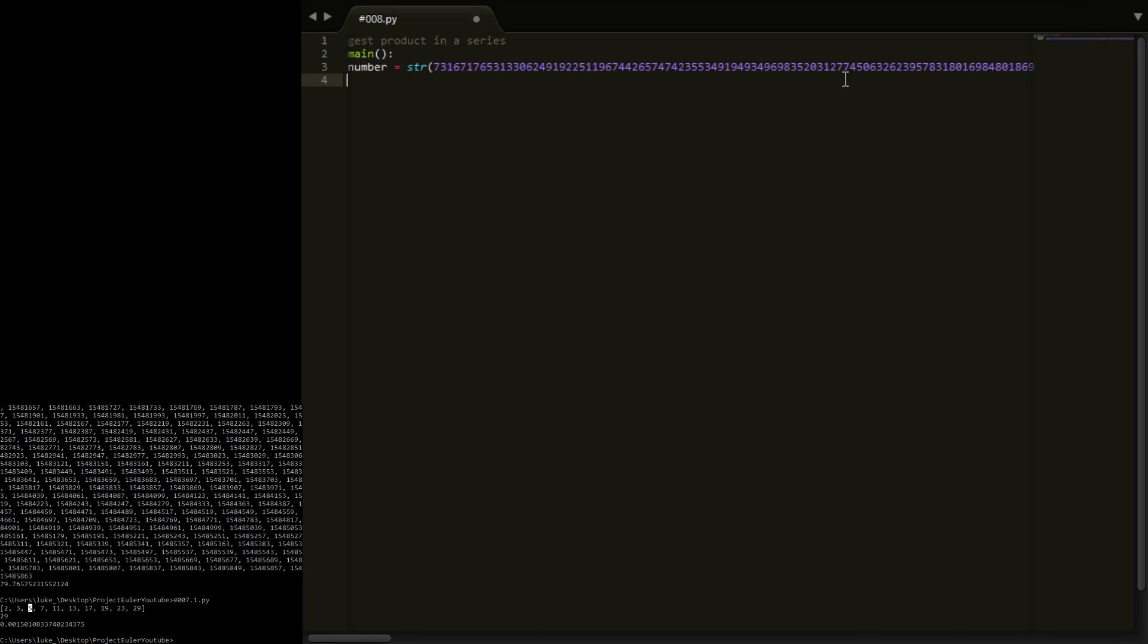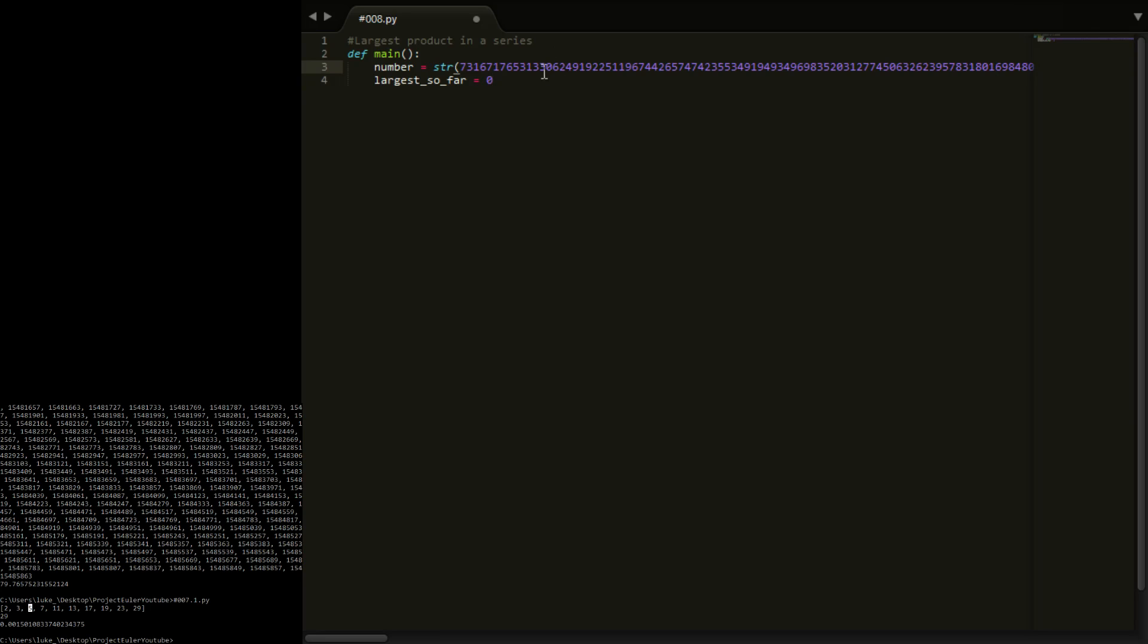Now next what we're going to do is we're going to have to keep a track of what the largest product so far is. So we're going to have largest so far. Now this can be equal to zero because we actually don't have one. We have no idea what the largest so far is. It might be that they all equal to zero. Obviously when you multiply by zero you end up with zero therefore they could actually be zero. So largest so far is zero.